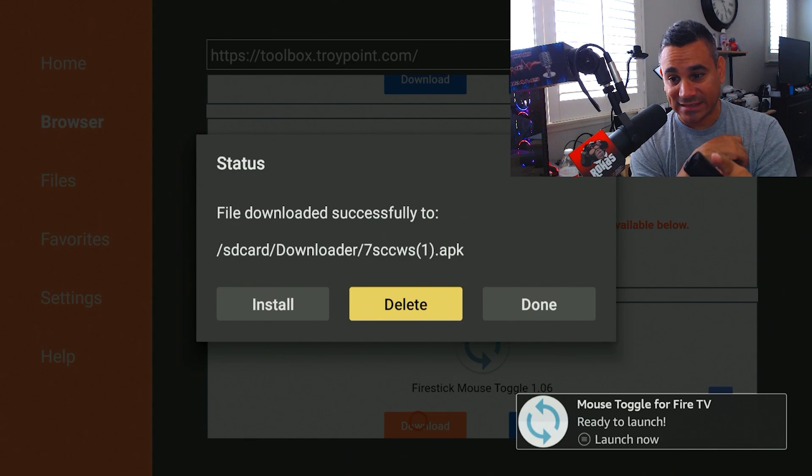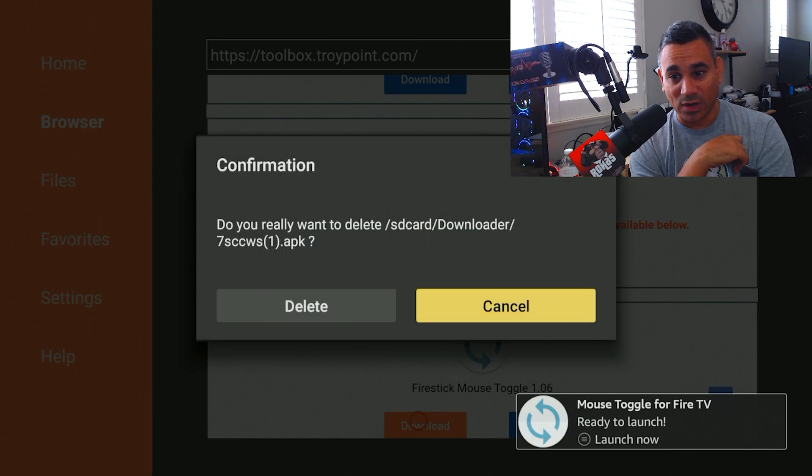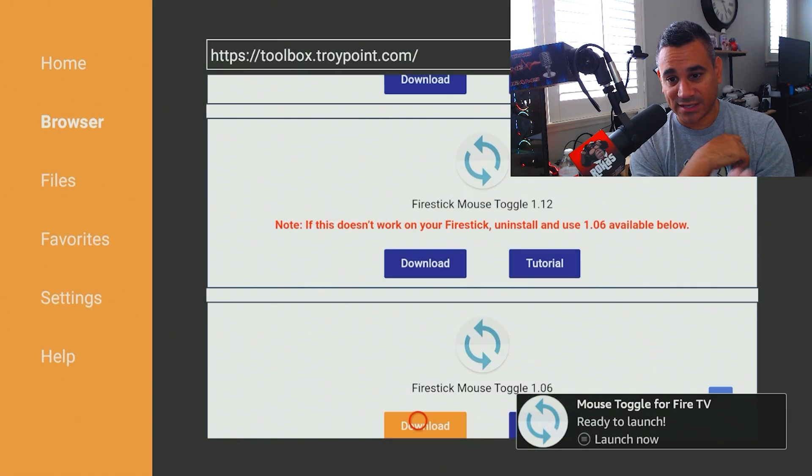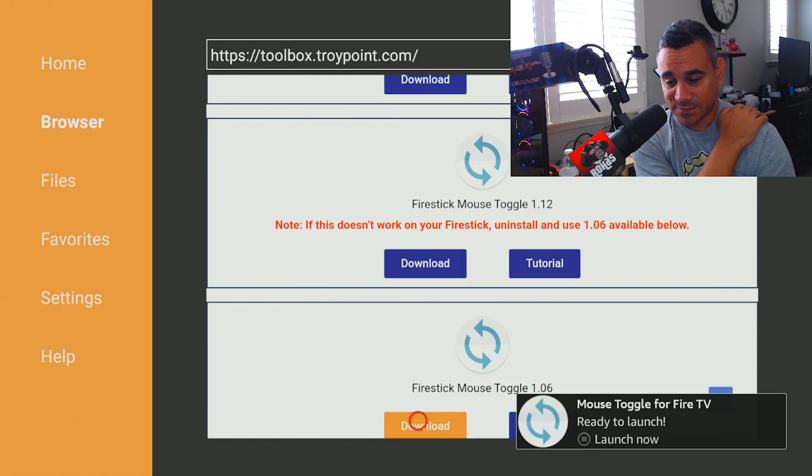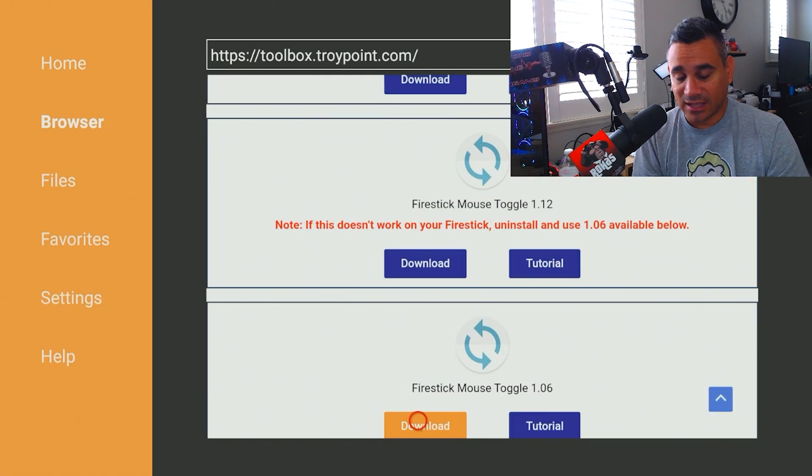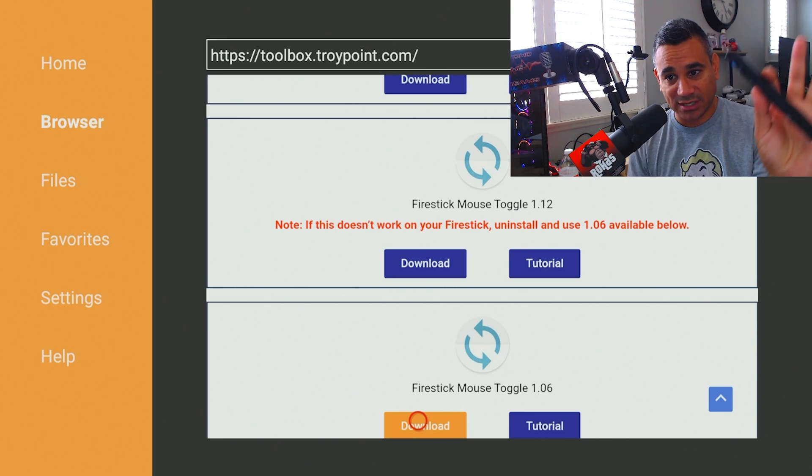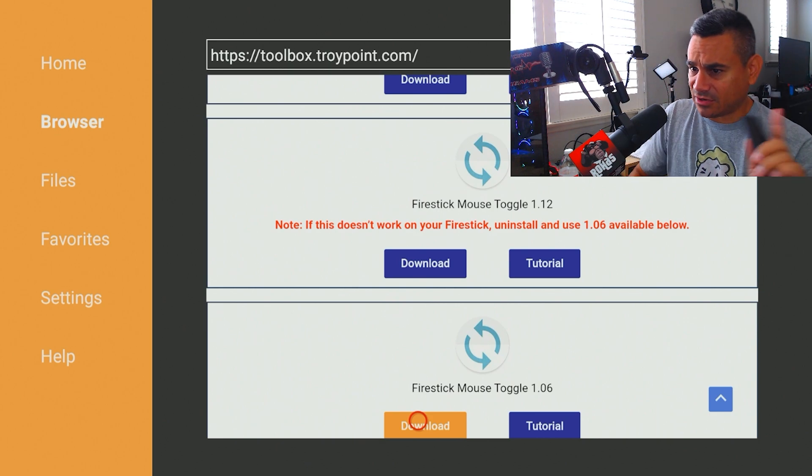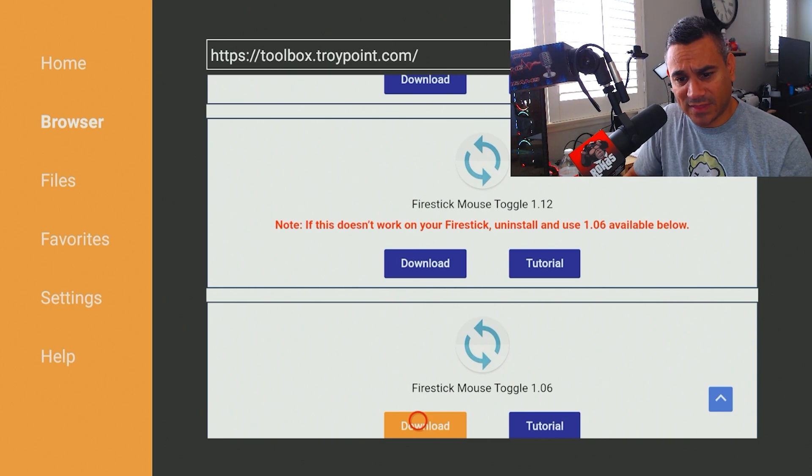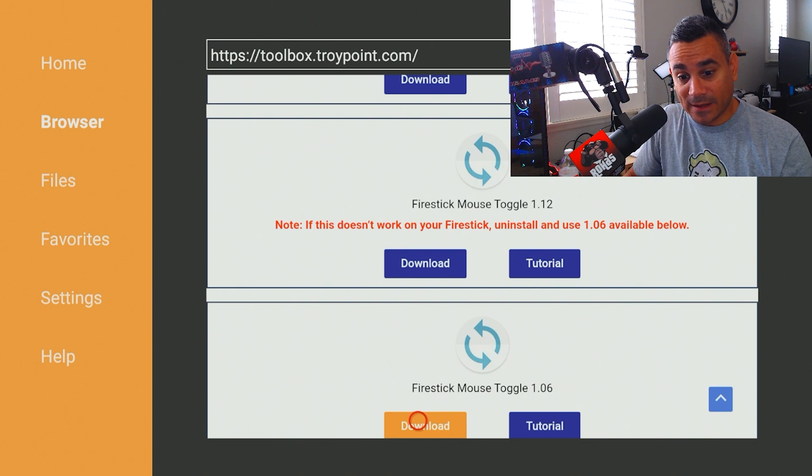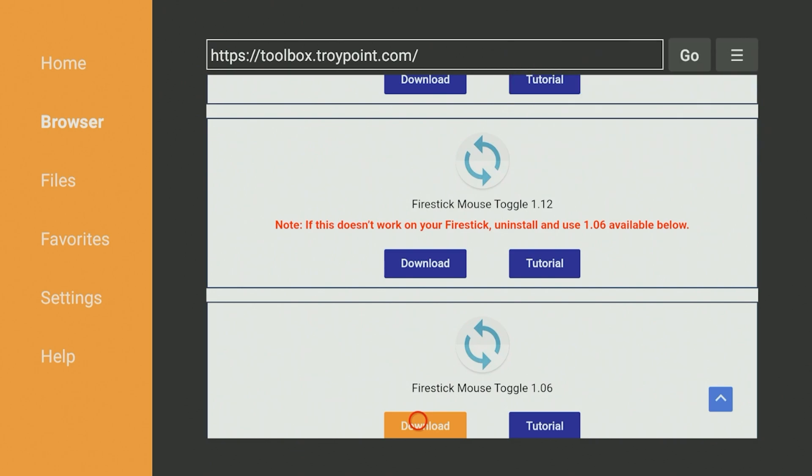And then you want to delete this. You don't want this thing here because it's just taking up space and you don't want that. Once you're done, here's one tip that a lot of people don't know about that maybe they don't talk about.